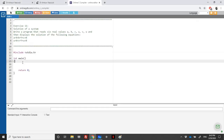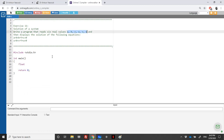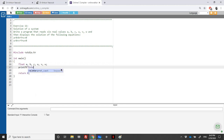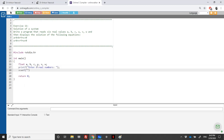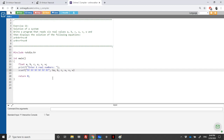Now let's write the code. We need six variables of type float: a, b, c, u, v, w. We ask the user to enter six real numbers, then use scanf with six %f format specifiers, reading into the addresses of a, b, c, u, v, and w.